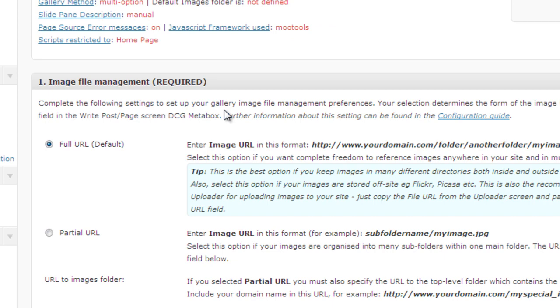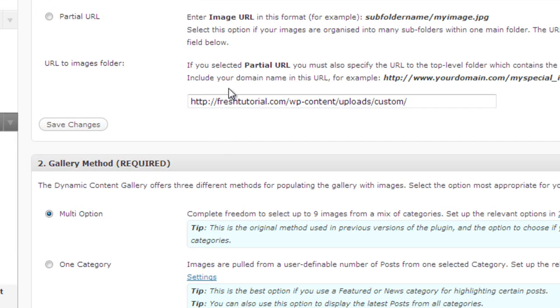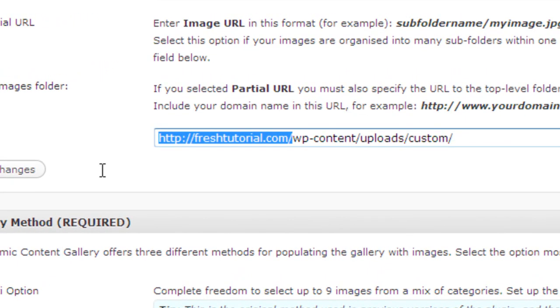First in the file management image file management, you need to choose the full URL and it is by default. You don't need to change anything here. Just put an URL to image folder, just put your domain name here then wp-content/upload/custom.